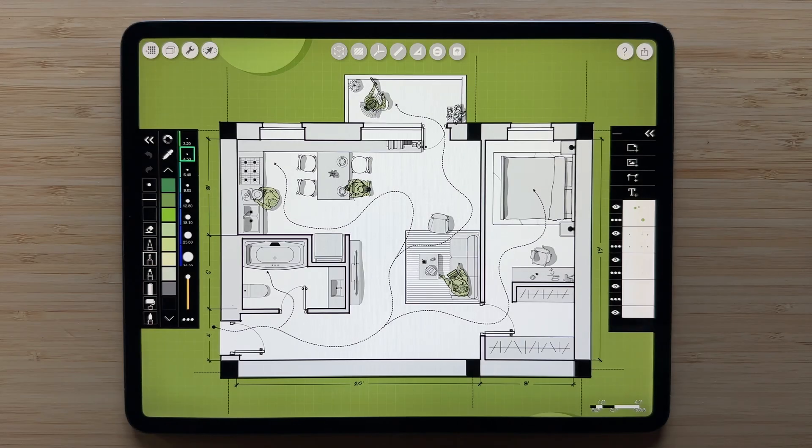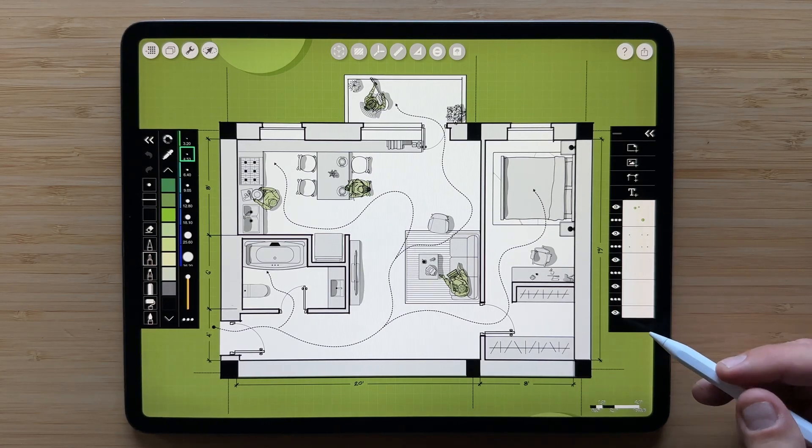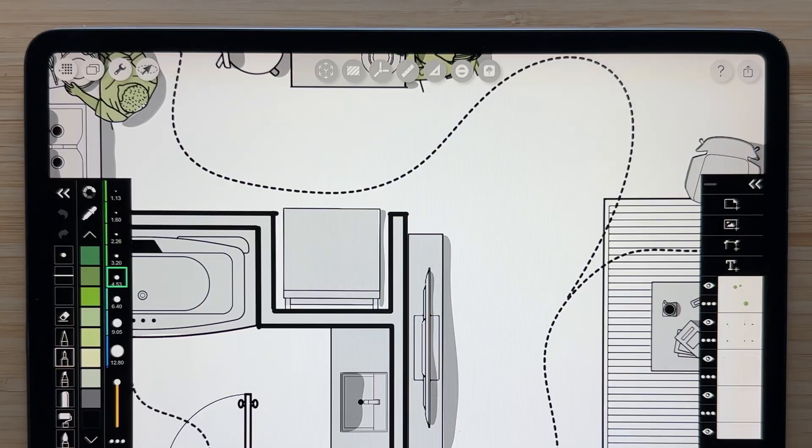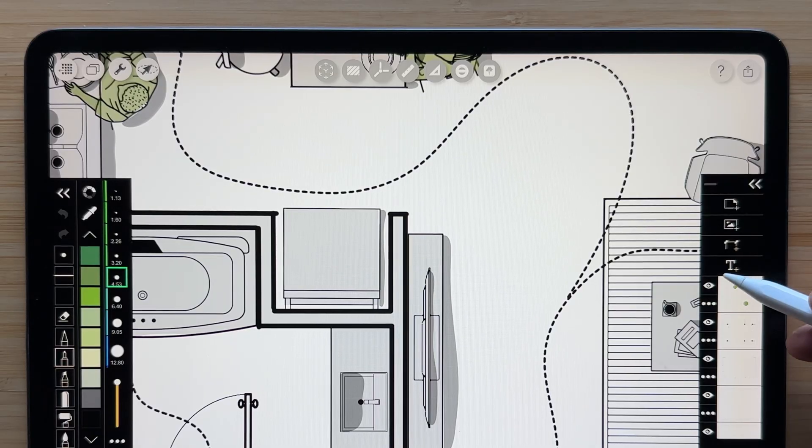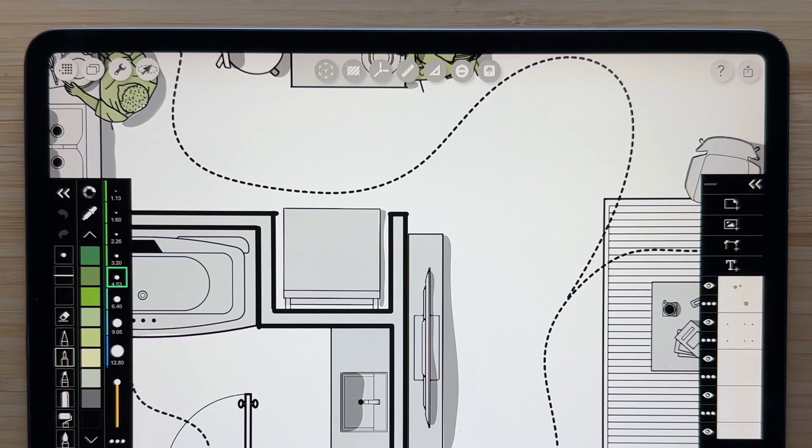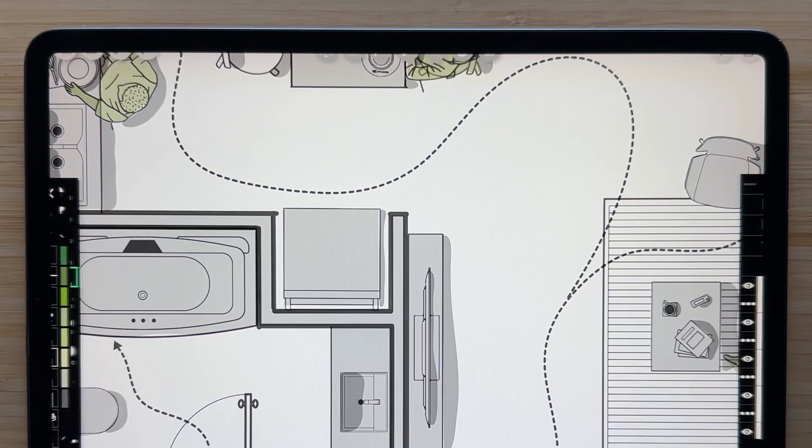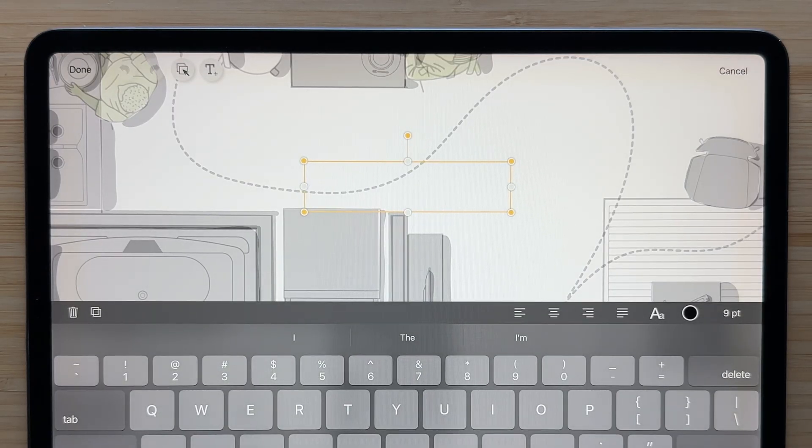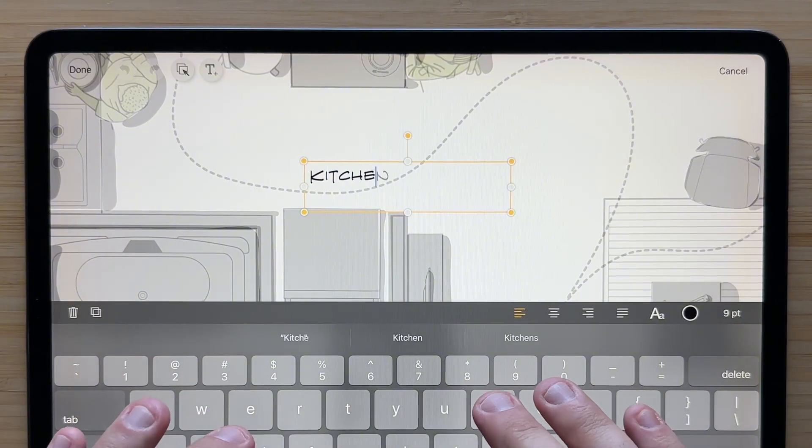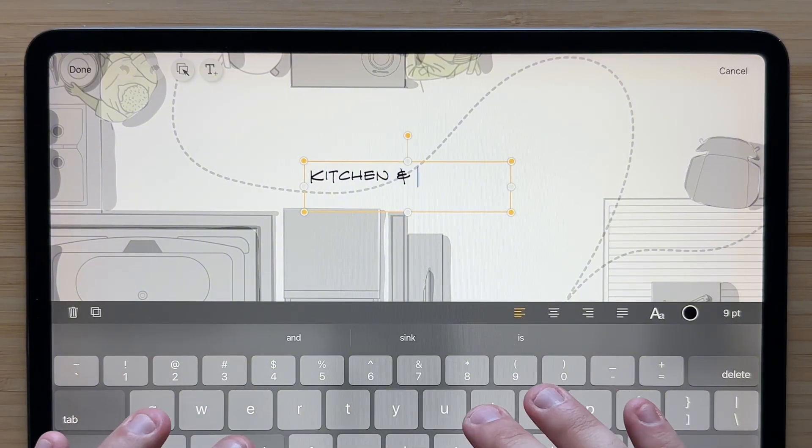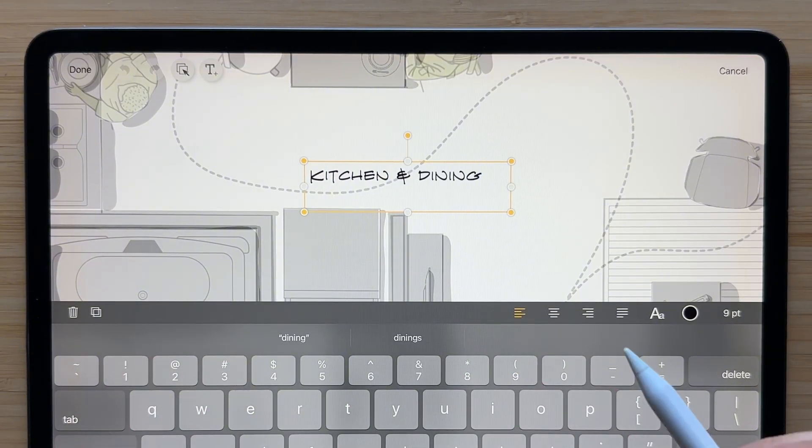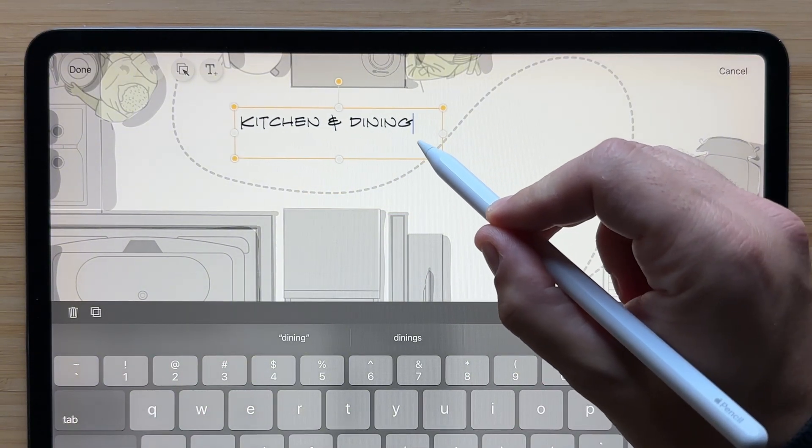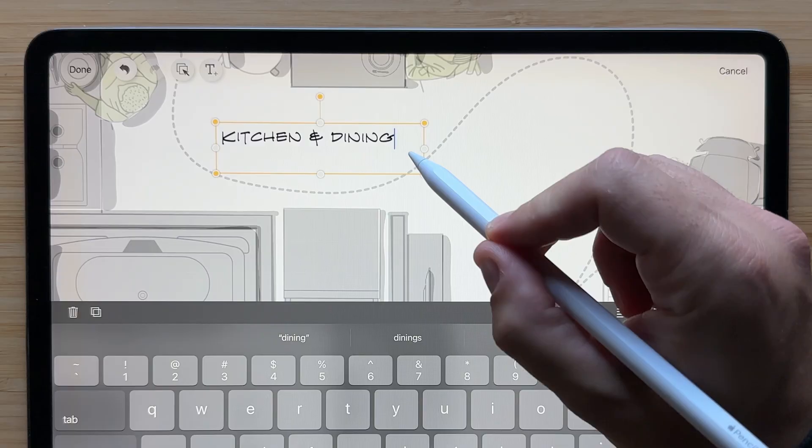We'll start with the basics by adding some room labels to this floor plan. To add your first text layer, tap the T plus icon in the layer toolbar. A new layer will be created and you'll see a new box appear. Just start typing. You can drag the box to reposition it and resize it to fit your text.